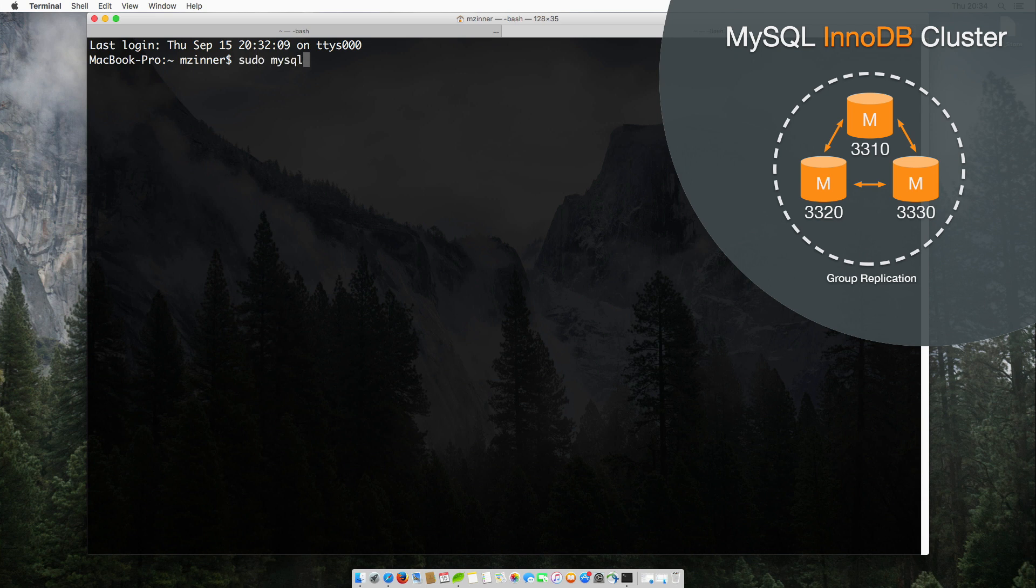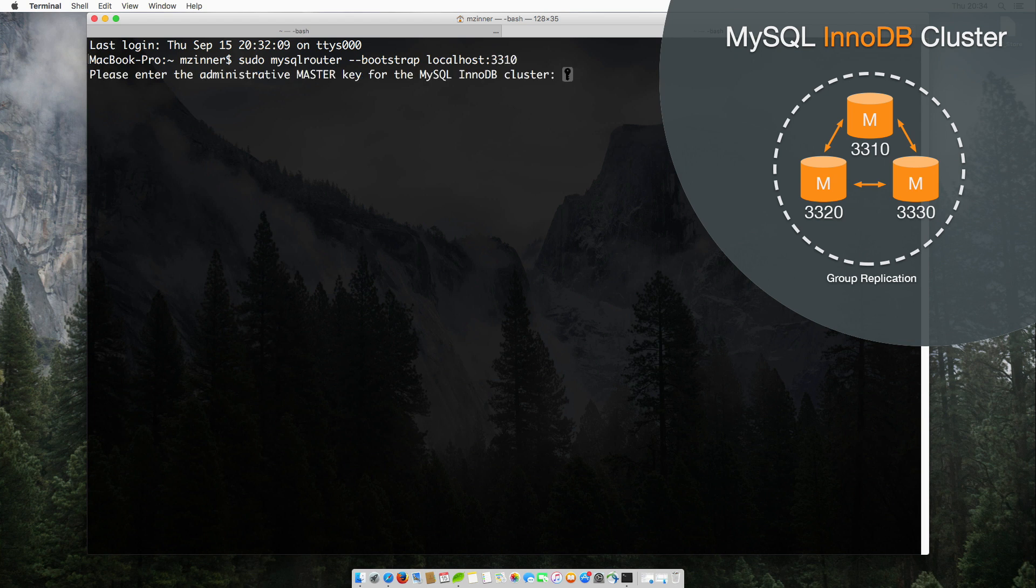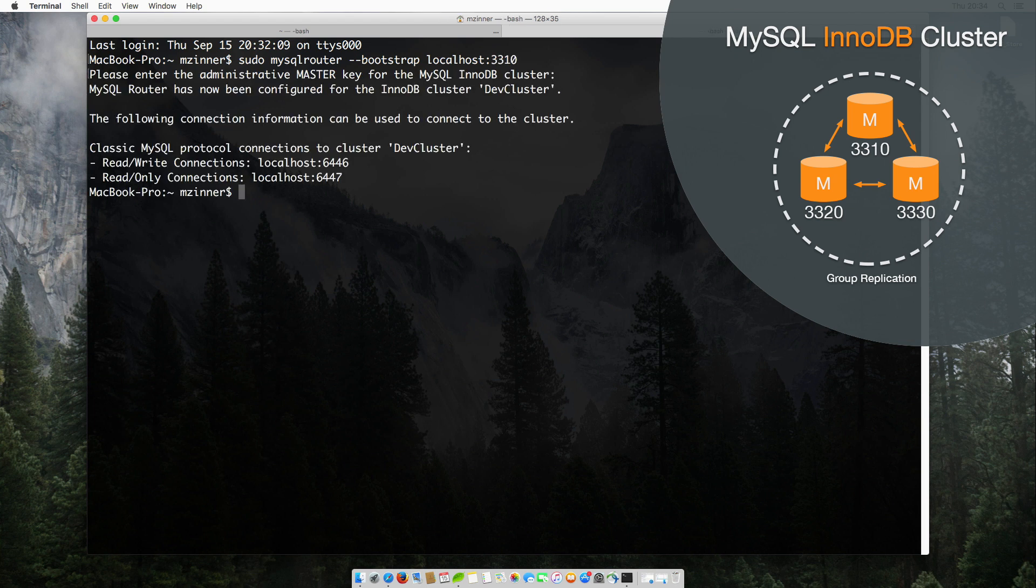The Bootstrap option can be pointed to any instance in the InnoDB cluster. Using Bootstrap, the router configures itself automatically. Again, we only need to provide the master key that makes it easy and secure. The router configuration is ready.